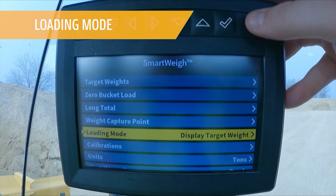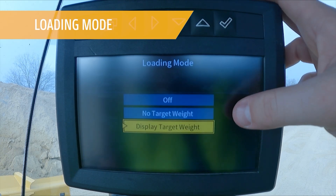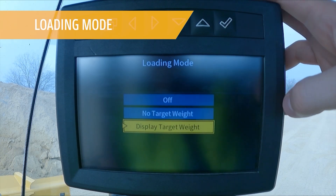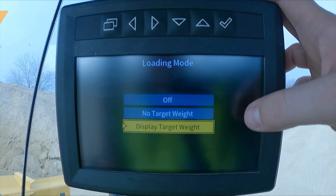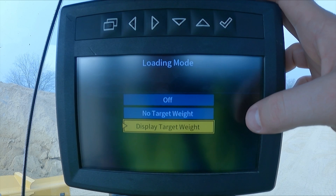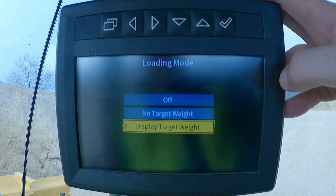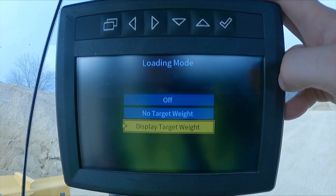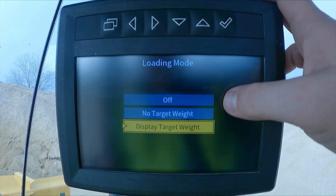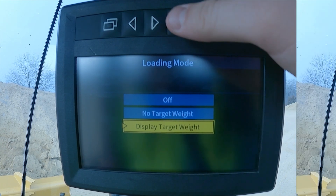Loading mode. This is where we can have a no target weight, or just a live reading all the time so we know what's in our bucket, or we can display our target weight if we have a target that we're looking for to load trucks on, or turn it off.